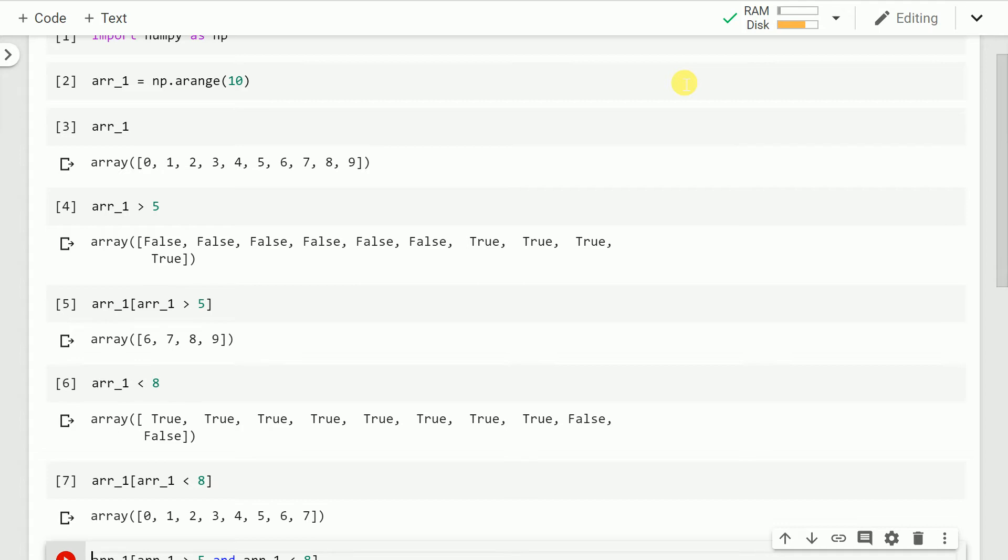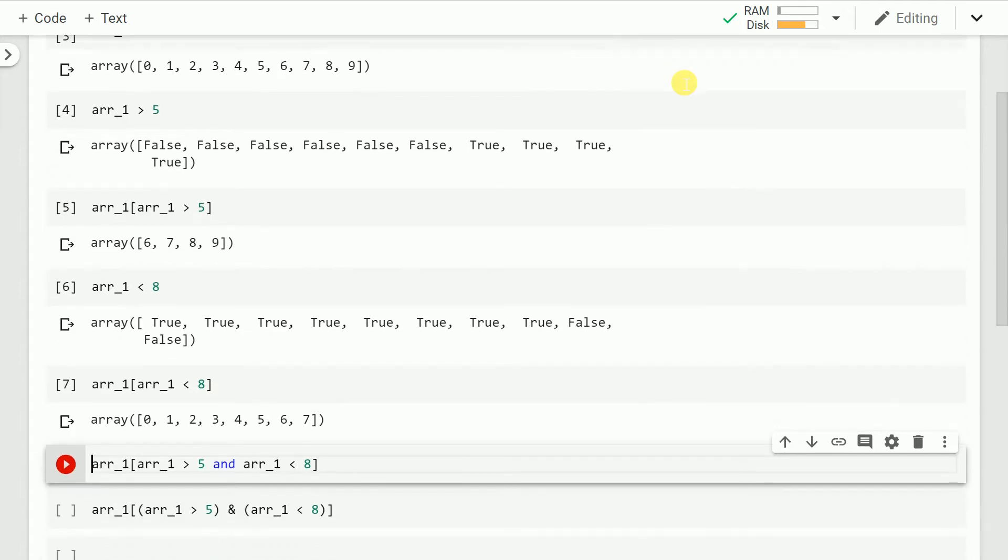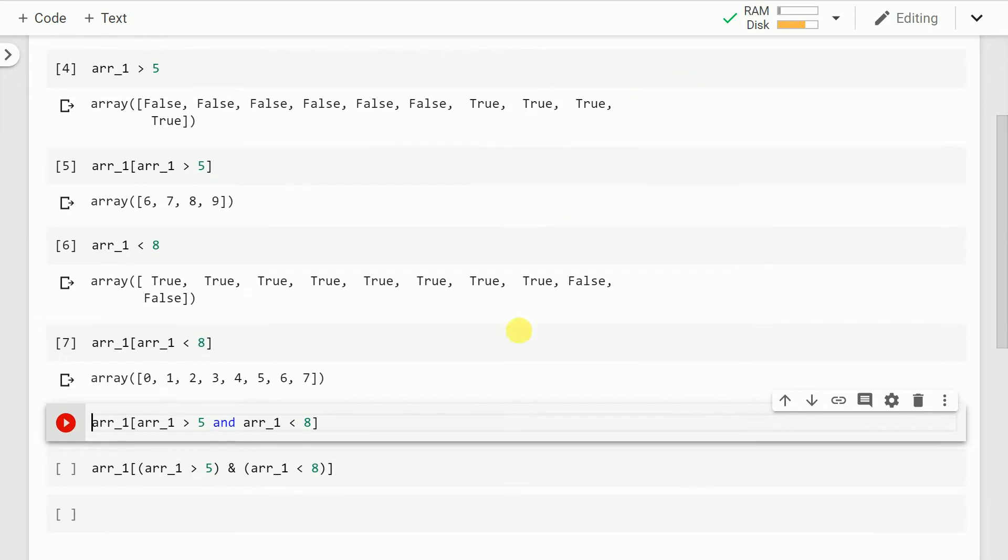Now what if I have a custom condition wherein I want values greater than 5 and less than 8 to be indexed out. So if I go forward and if I type this command which is r_1 greater than 5